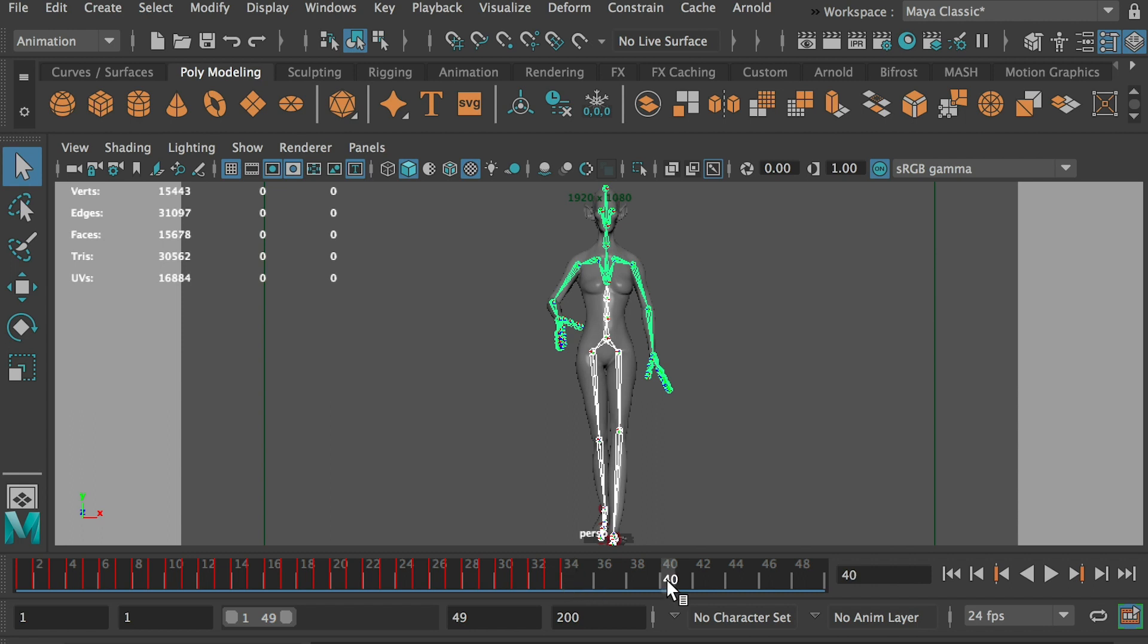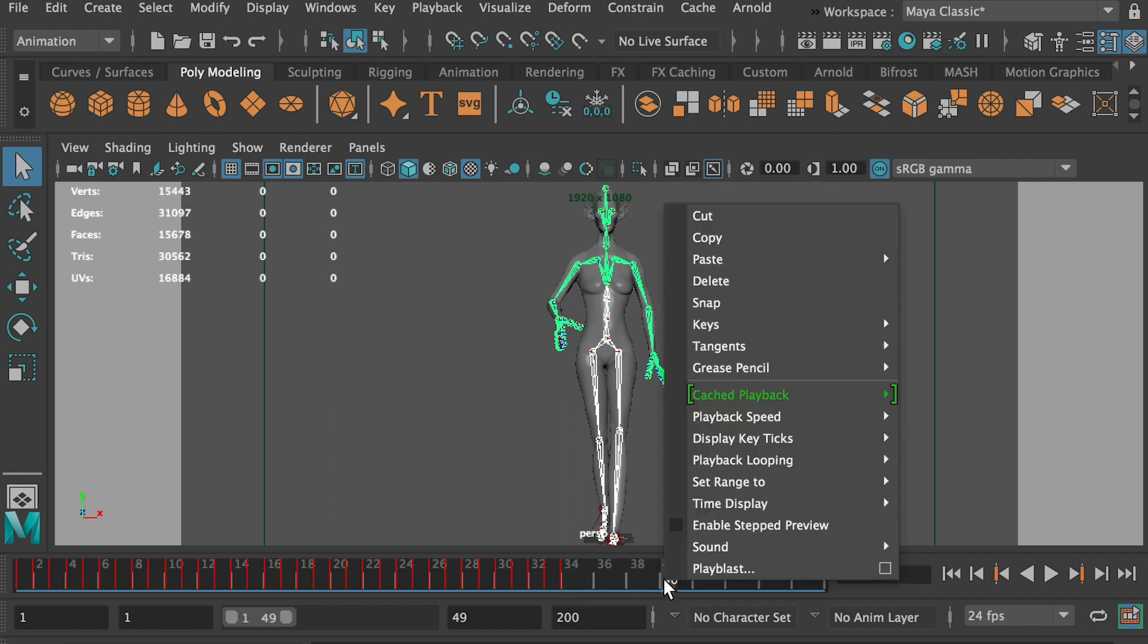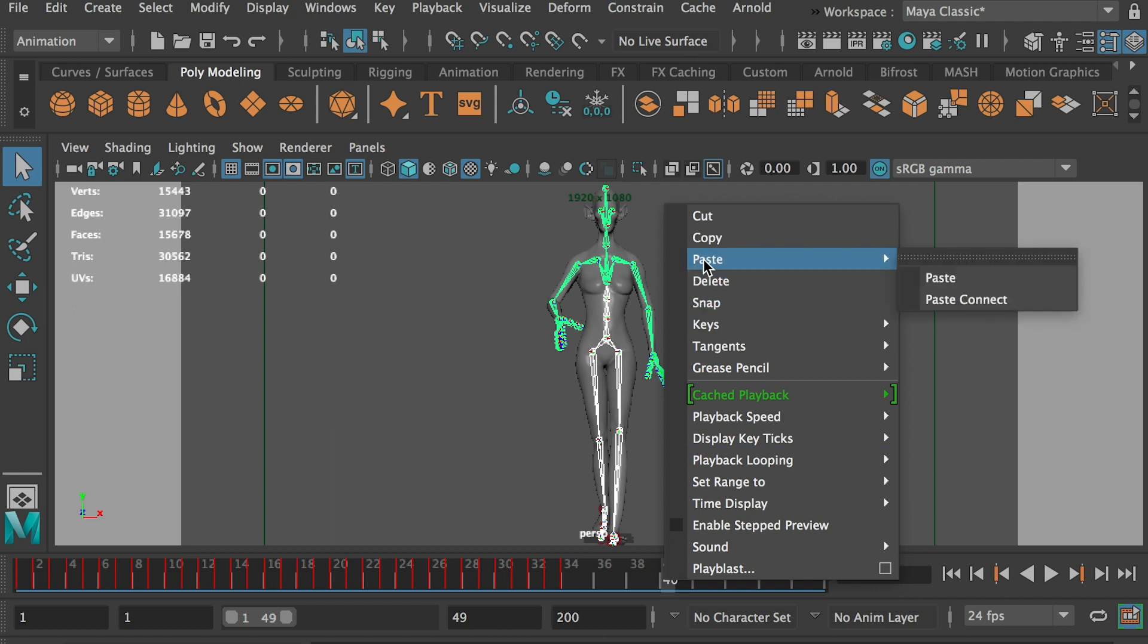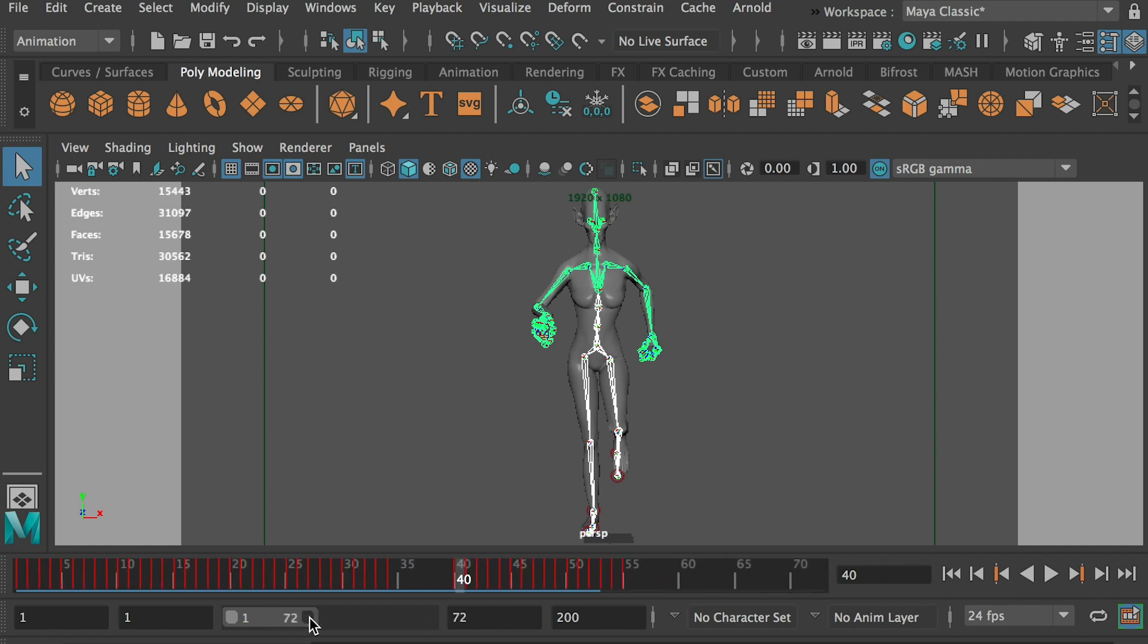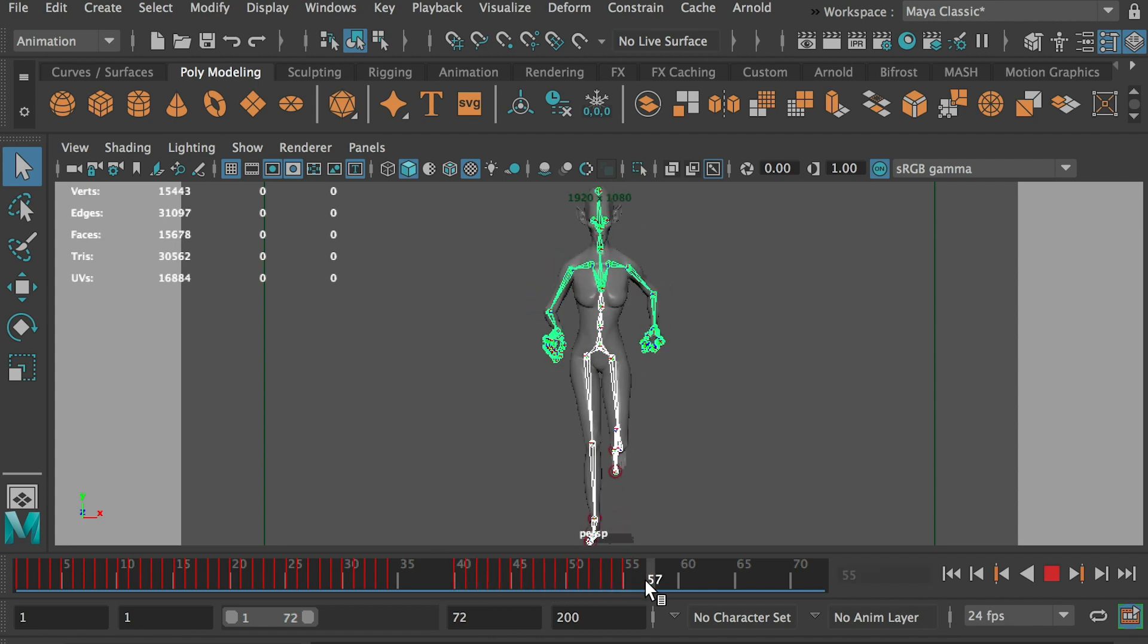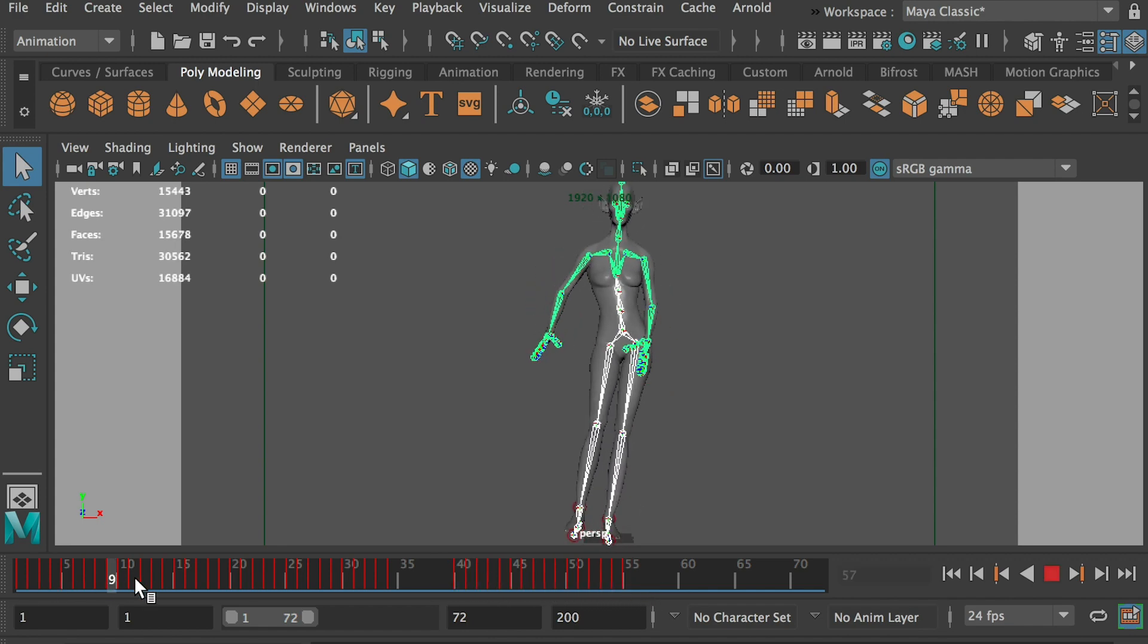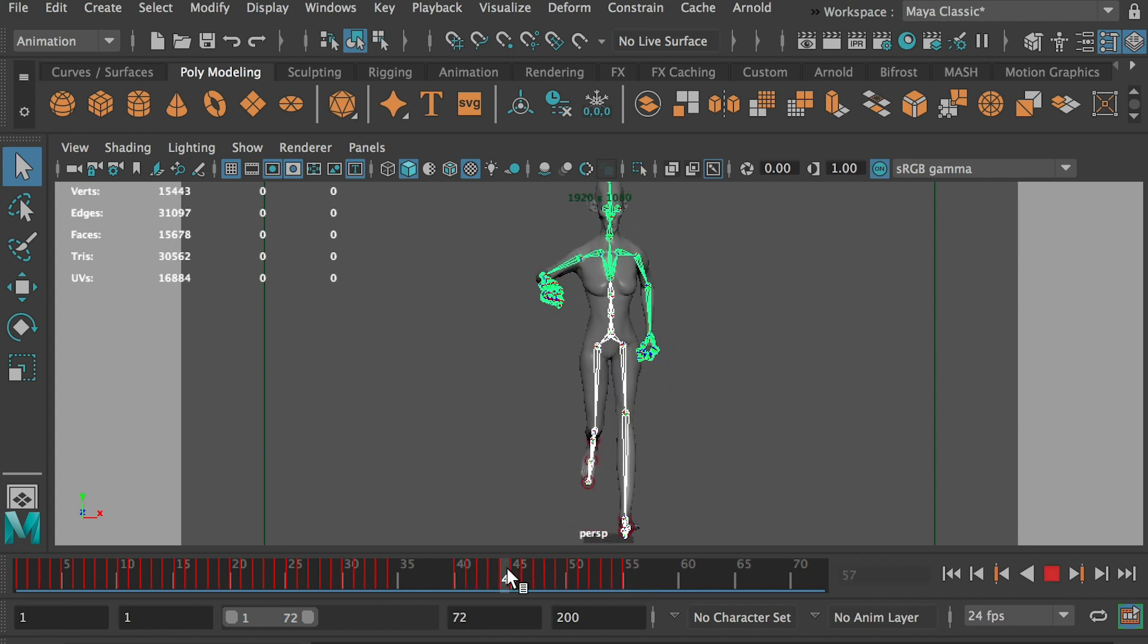You can start from 40 and right click and paste, paste. Okay, so this will paste the run cycle animation to here from 40 to 55. Okay, works great.